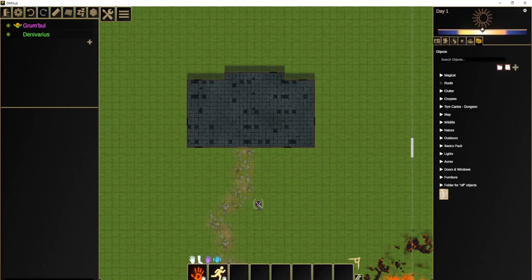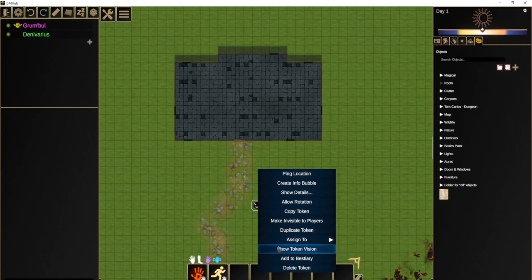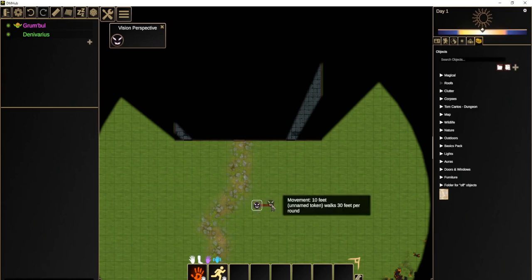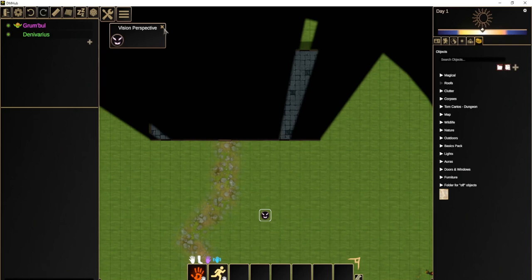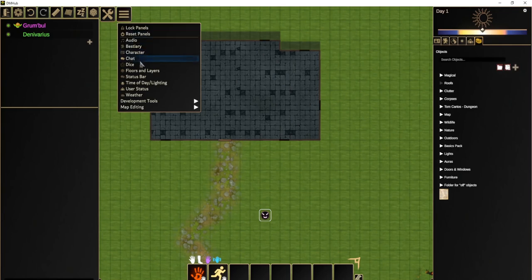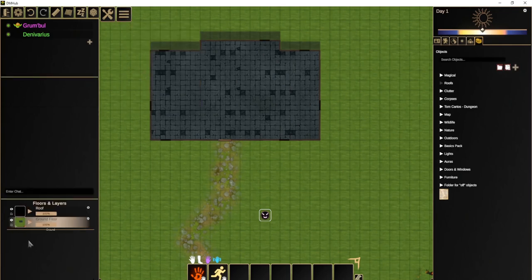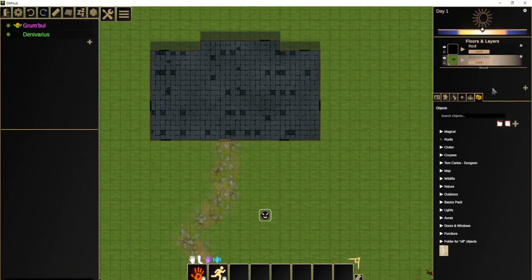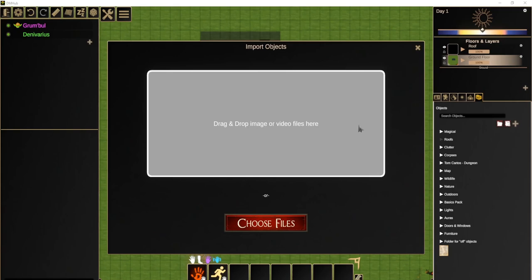We said this scene depicts a house, but from the player's perspective the interior just appears black — which isn't very convincing. This is an even bigger problem in a town with many houses, where unexplored buildings show as a black void, making players immediately want to investigate those houses. So in DM Hub, we have a system for multiple floors and layers on the map. You can add a floors and layers panel and rearrange the UI however you want. By default, a DM Hub map comes with a ground floor and a roof.